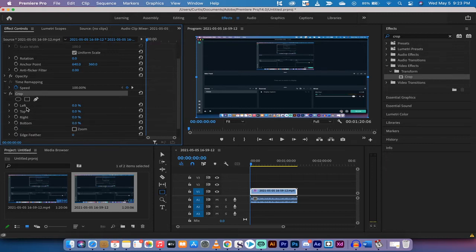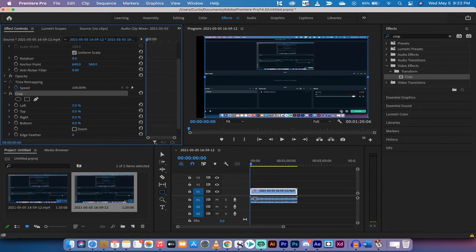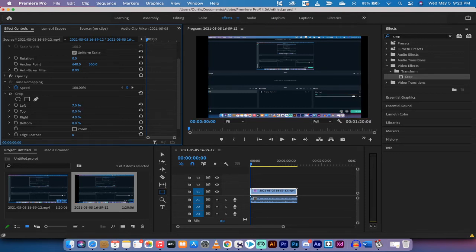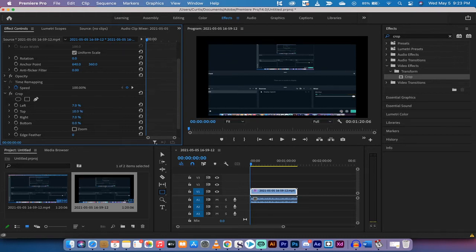Now it doesn't do anything automatically, do not panic. What you want to do is just dial in some numbers. I'm going to dial in 7% from the left, 7% from the right, we'll go a little more than normal, and we'll go 10% from the top and 10% from the bottom, something like that.